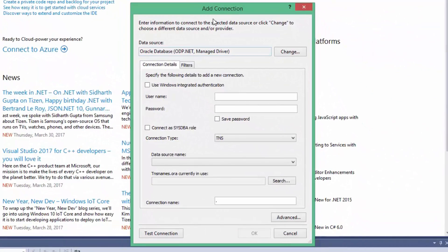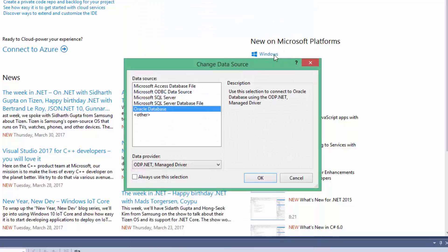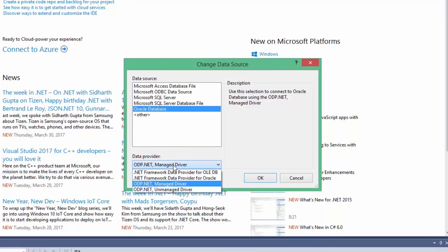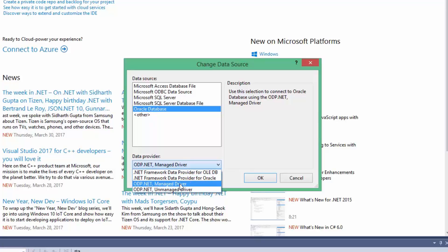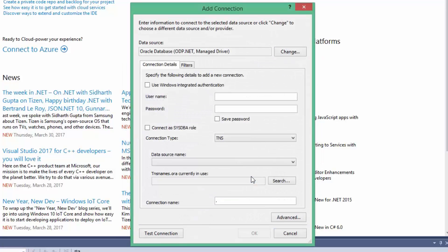Click on Change. From Data Source List, select Oracle Database. And select ODP.NET Managed Driver as Data Provider. Click OK.